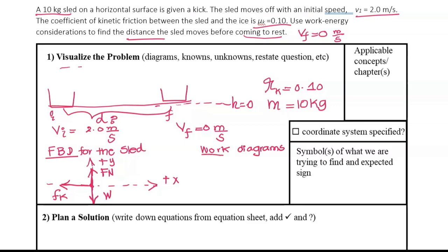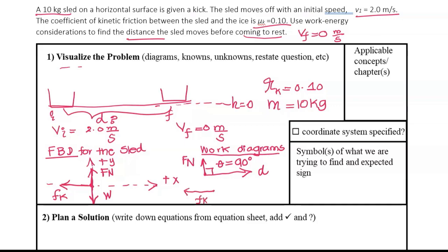Now I'm going to draw the work diagram. We have two conservative forces in this course: gravity and spring force. The non-conservative forces here are the normal force and kinetic friction. The angle between the normal force and the displacement is 90 degrees, so work done by normal force is 0. The kinetic friction opposes motion — the object moves right, so the angle between kinetic friction and displacement is 180 degrees.